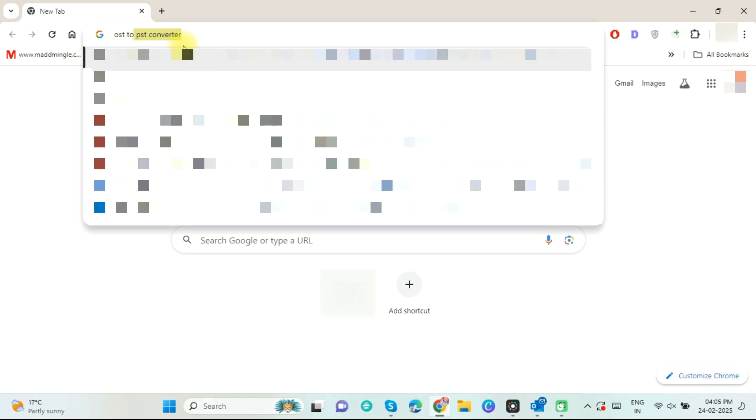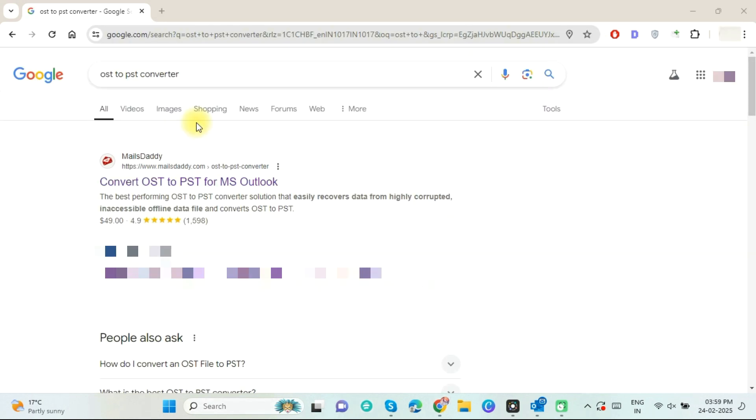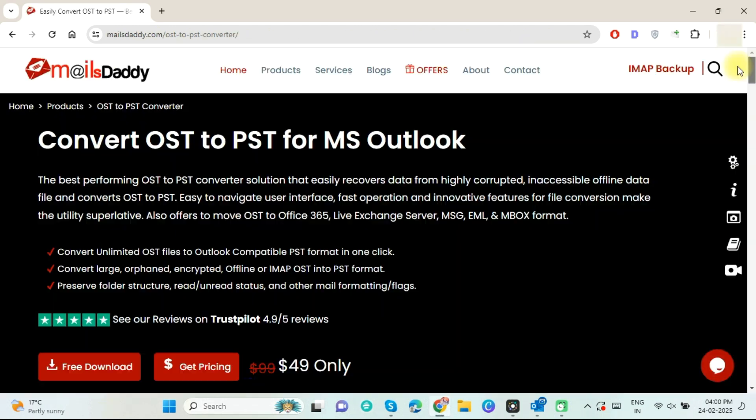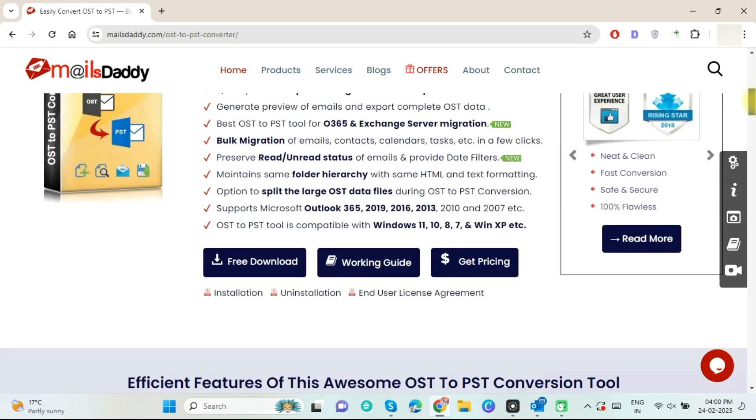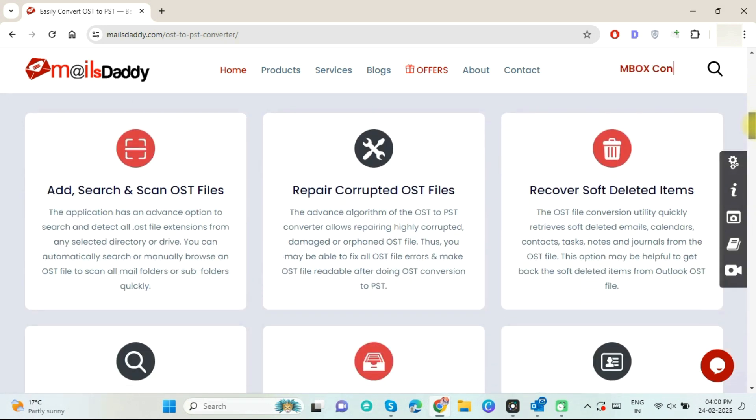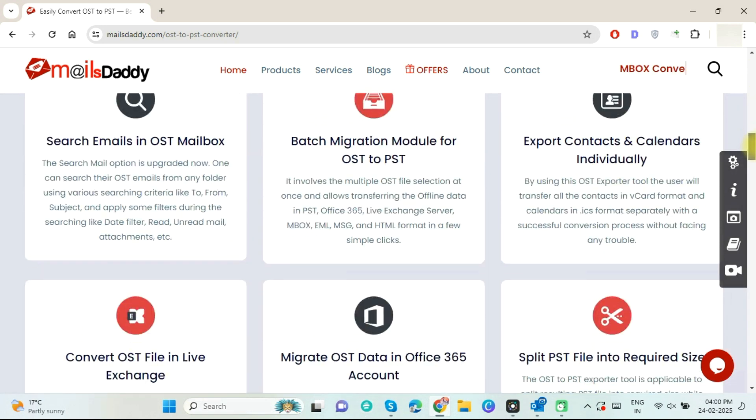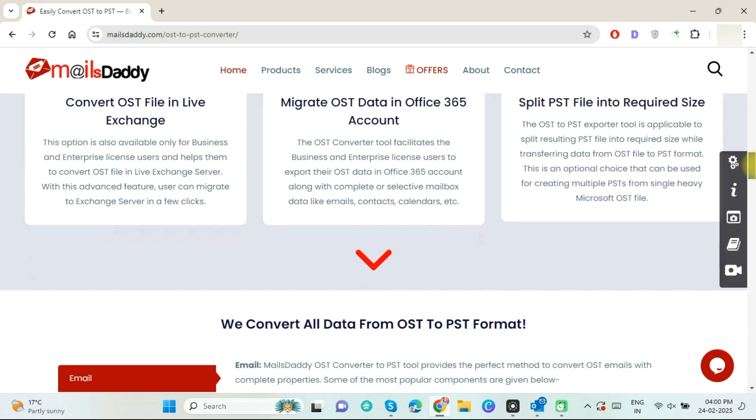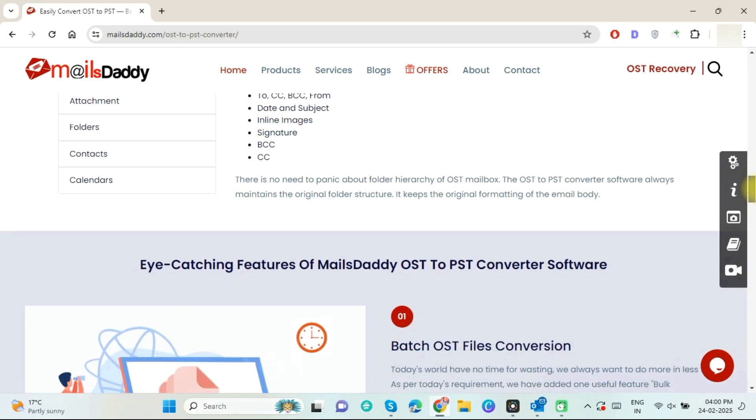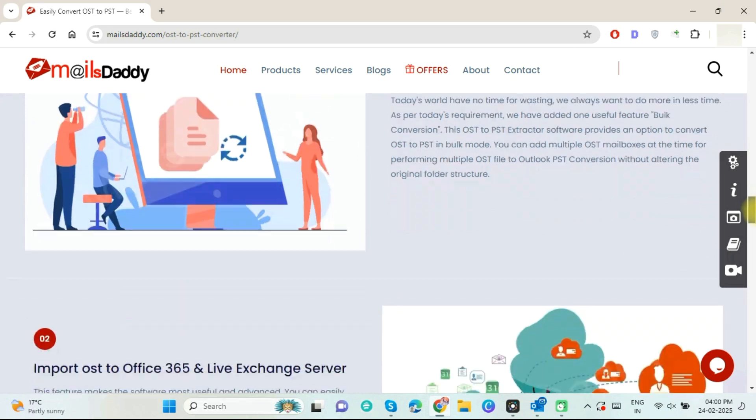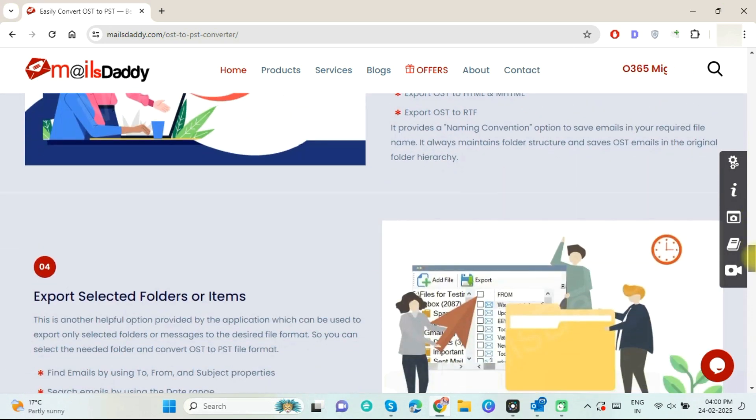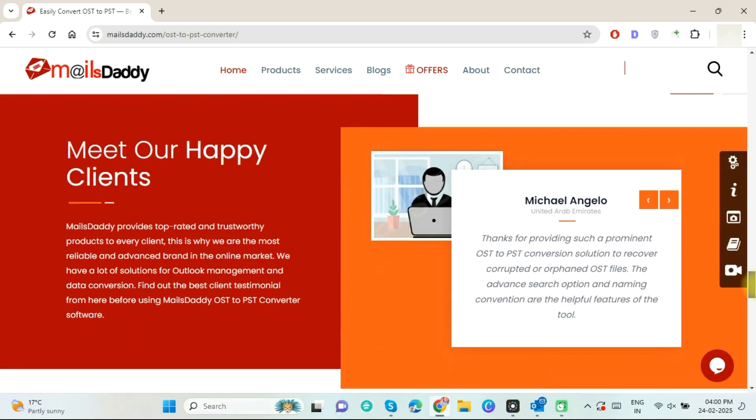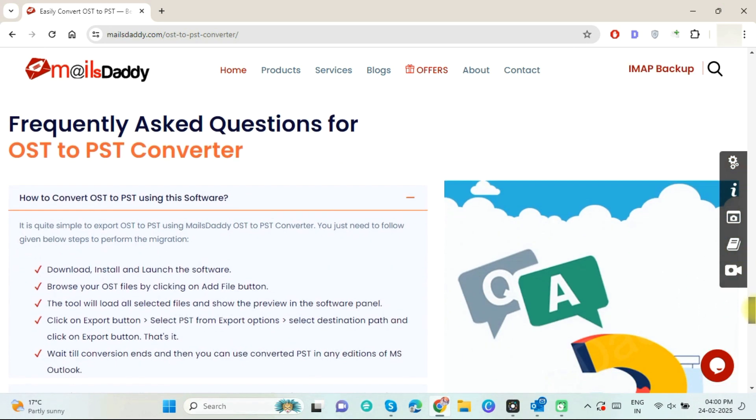There are many solutions available on the web. Most professionals recommend using a powerful solution like MailsDaddy OST to PST Converter. This software comes with many advanced features that enable the user to safely recover all damaged OST files and export them to PST format.